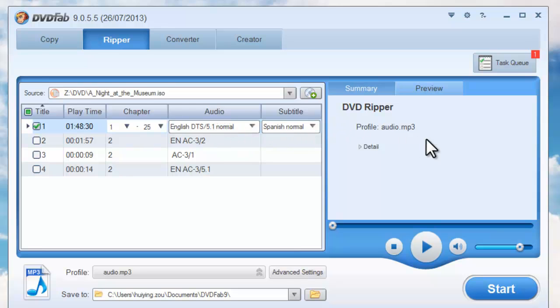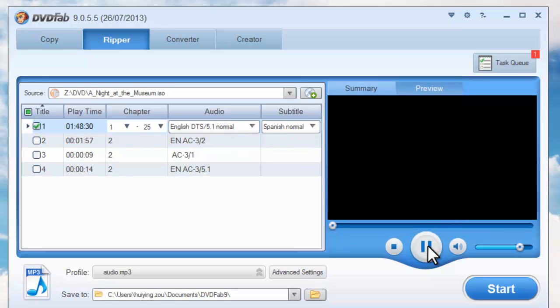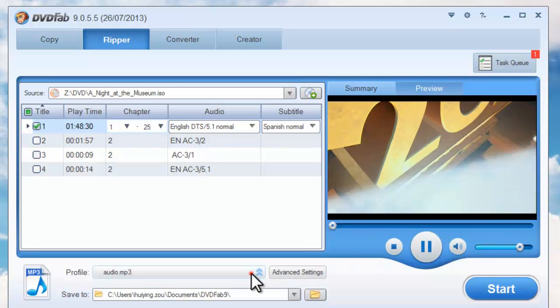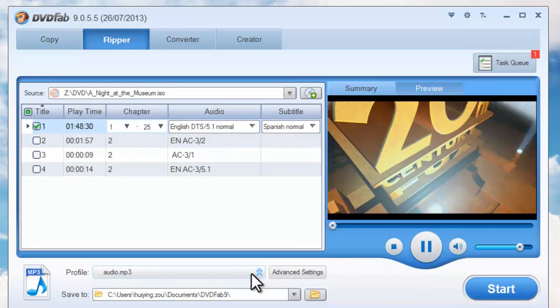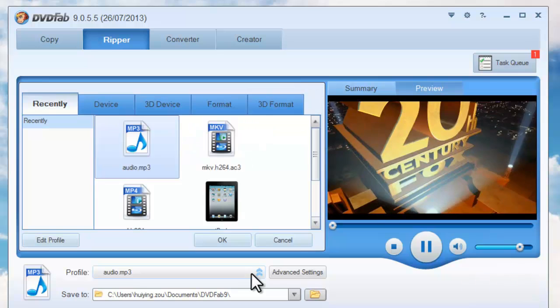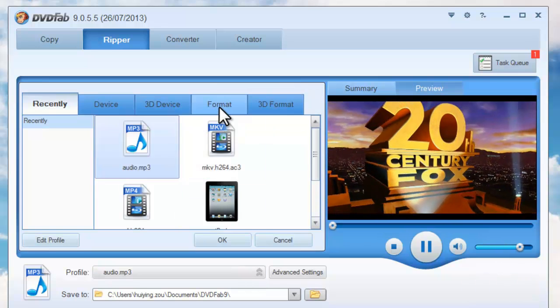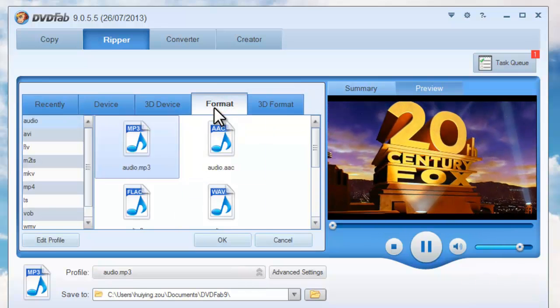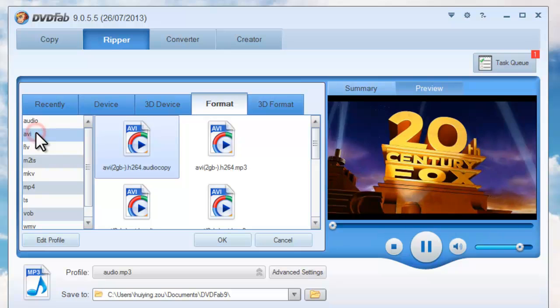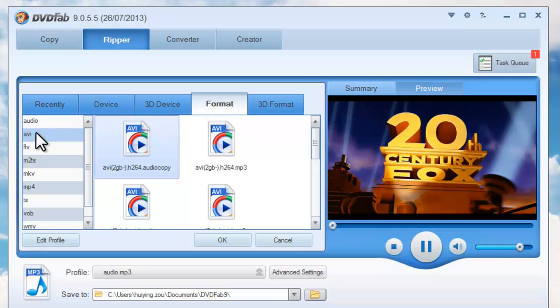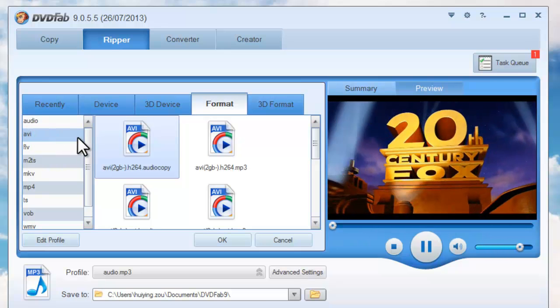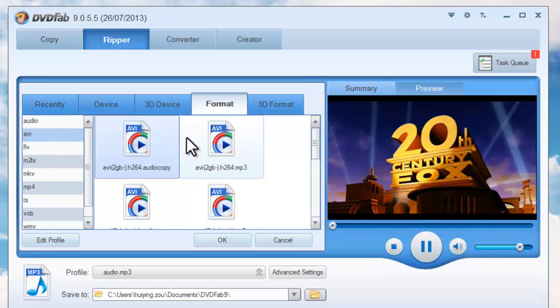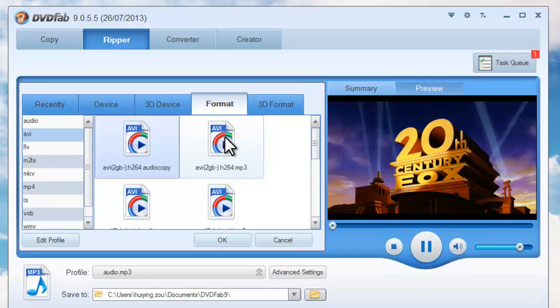Go to preview the default selected title if you want to. Go to Profile box, format to AVI format, then choose a profile you like.